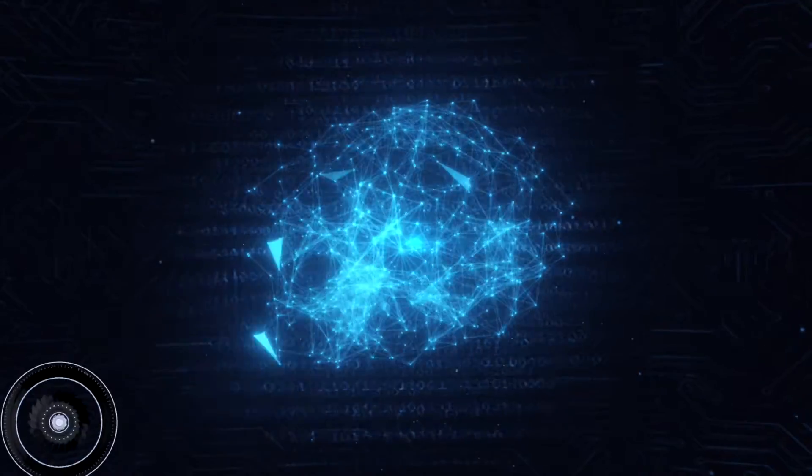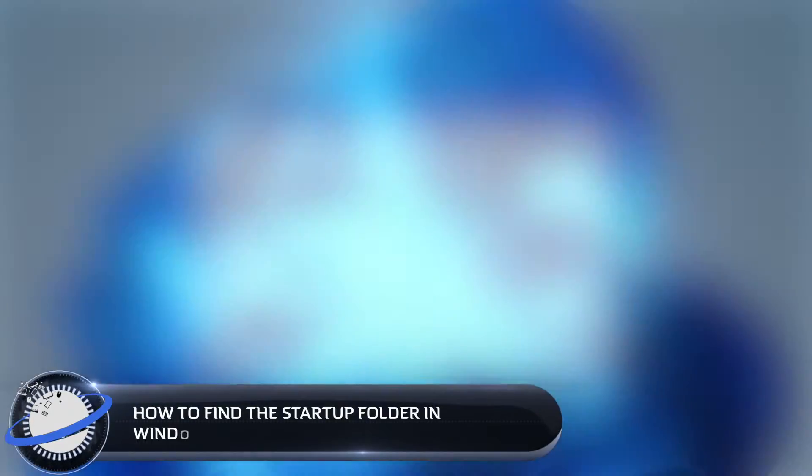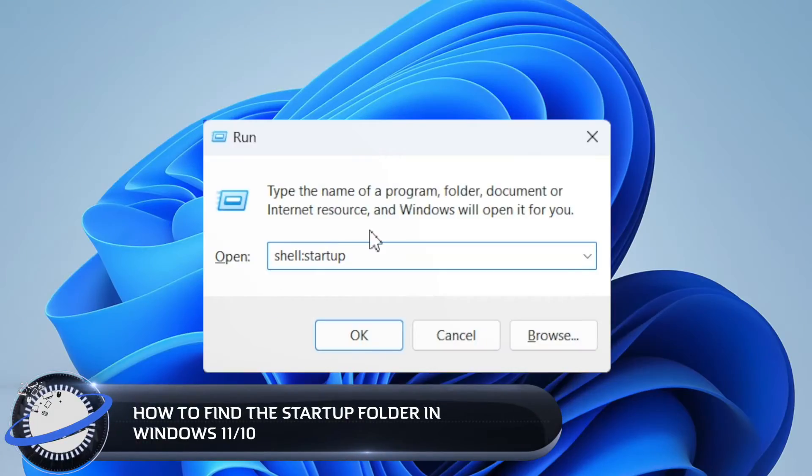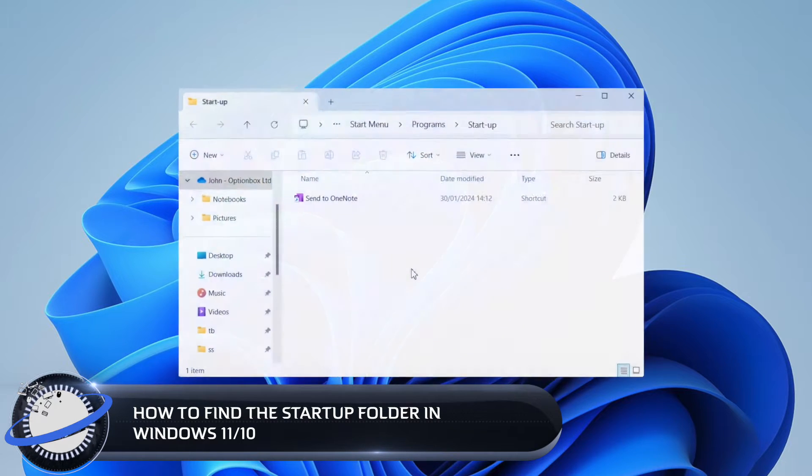In this Business Tech Planet video, we'll show you how to locate the Startup folder in Windows 10 and 11.